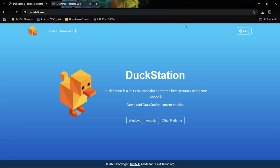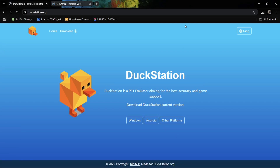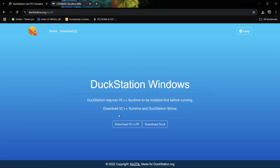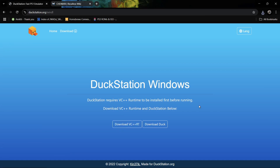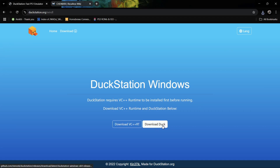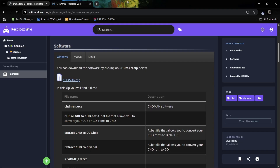First of all, we need to download DuckStation itself. This one's recently had a quite significant update, so we're going to go through all that. This is going to be for Windows — just left click there. To prevent a potential black screen, it tells us we need to download the VC++RT. So download this one first. After that, we're going to download DuckStation. Also grab CHDMAN — it's an awesome program. Links are going to be in the description for both of these.